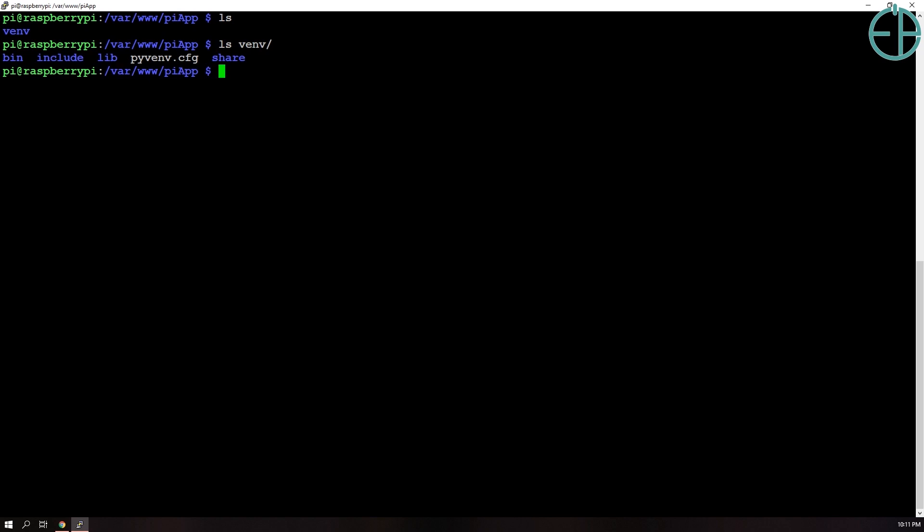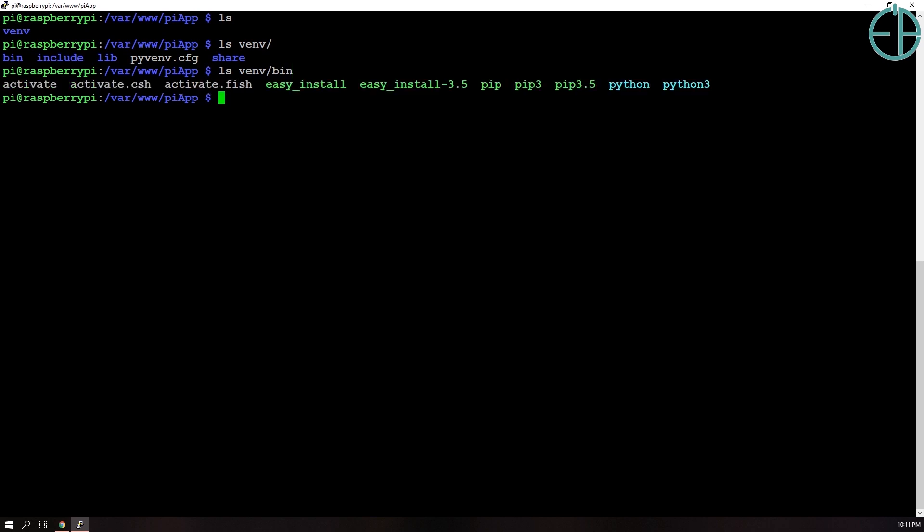And inside the bin folder there are a couple of different files including activate which we will be using in our next command which is we'll do source venv/bin/activate. And what this will do is it'll activate our virtual environment. But it won't work. Actually it did work. Normally you would ask me to sudo but I guess it didn't this time. And there you go. You can see that there's a venv prefix here and it means that we are in our current virtual environment.